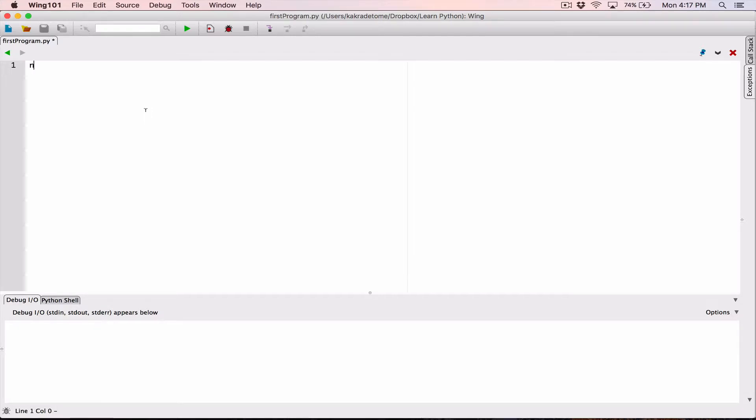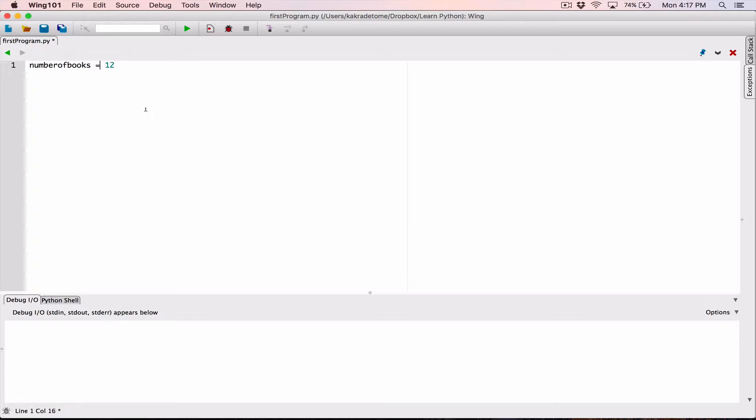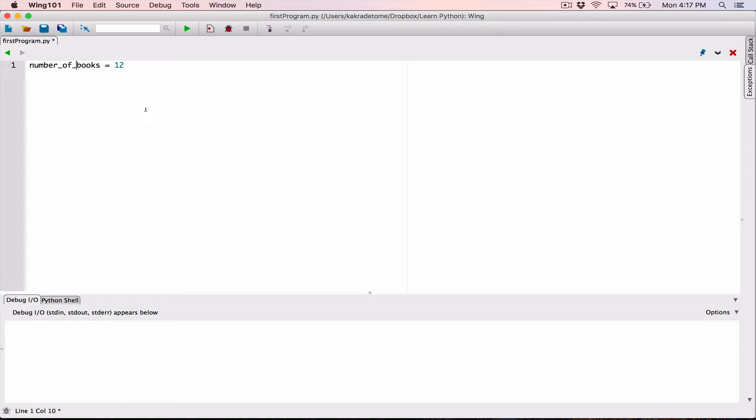So, for example, number of books, right, is equal to 12. So we said we should give them meaningful names like this, but then this is a bit hard for us to read, so we looked at using underscores to try to create our variables so that it can become readable, and this is perfect.